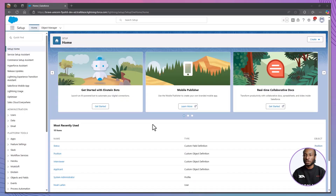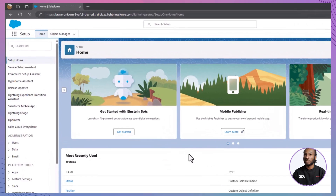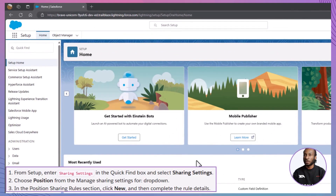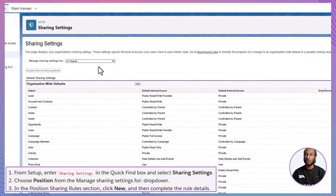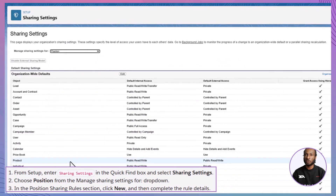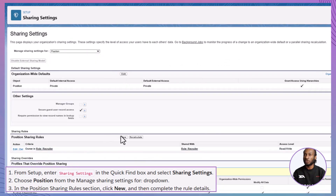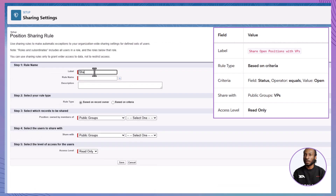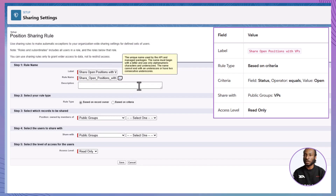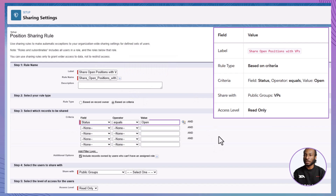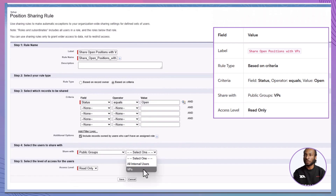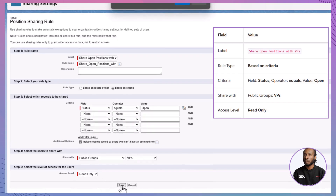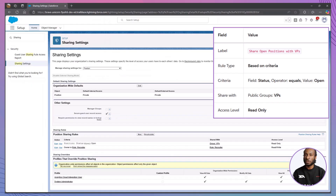Finally, we'll create a sharing rule to give VPs read access to all open positions. From Setup, enter Sharing Settings in the Quick Find box and select Sharing Settings. Choose Position from the Manage Sharing Settings for drop-down. In the Position Sharing Rules section, click New. Enter 'Share Open Positions with VPs' as the label. Choose Based on Criteria as the rule type. Set the criteria where the status field equals Open. Share with the VPs public group and set the access level to Read Only. Click Save and then OK on the confirmation message.